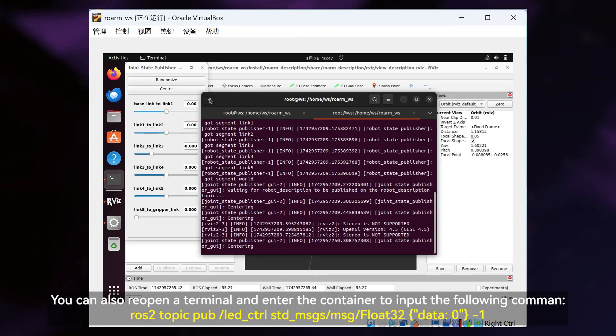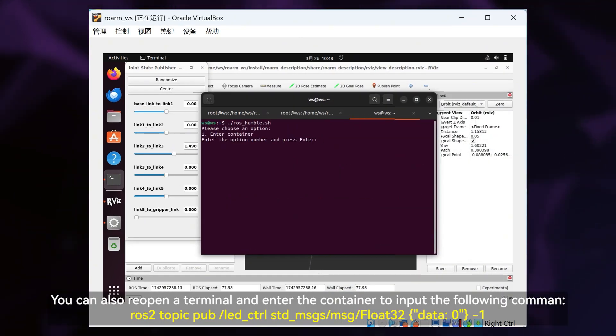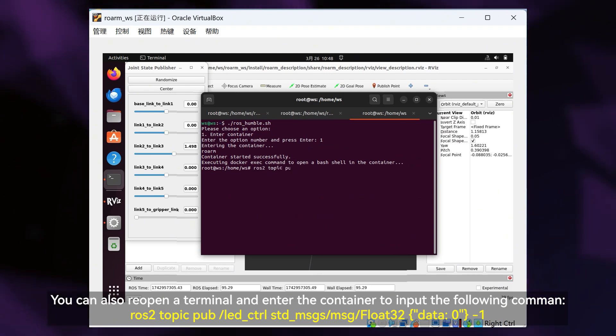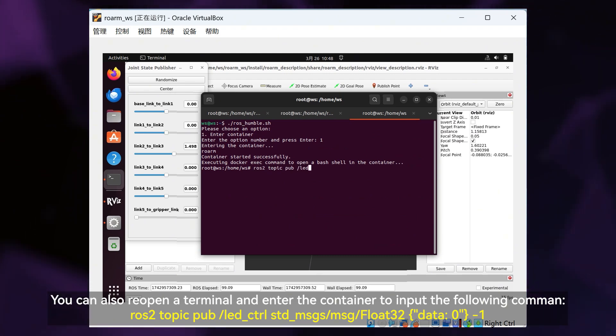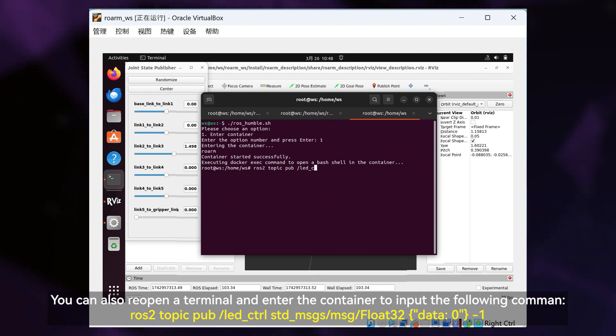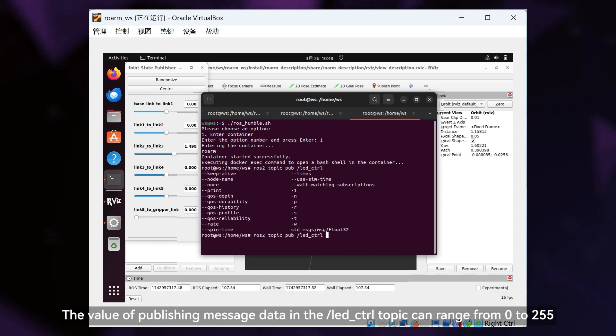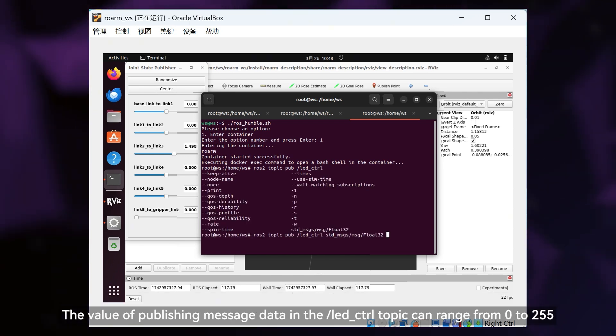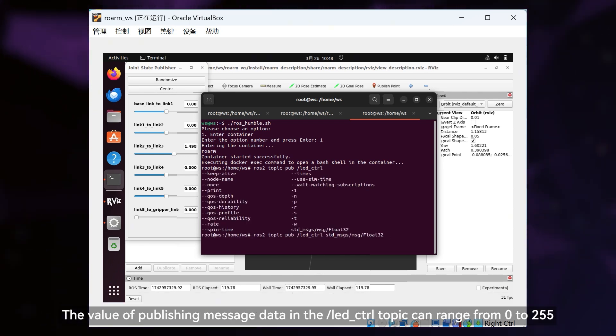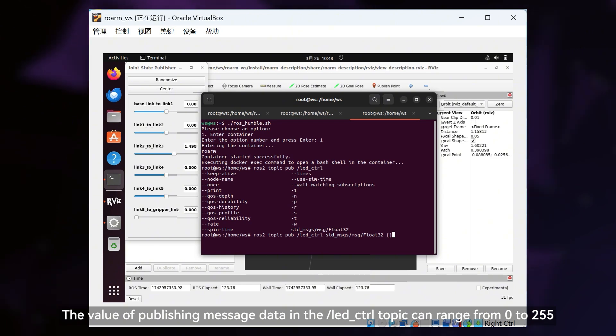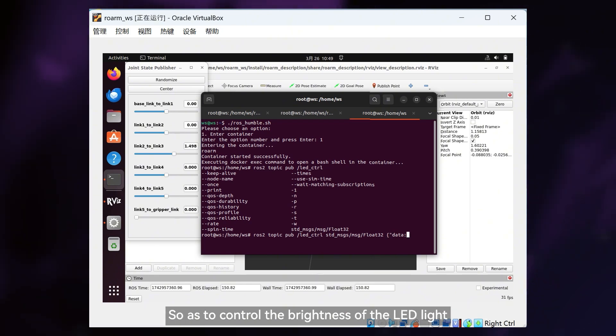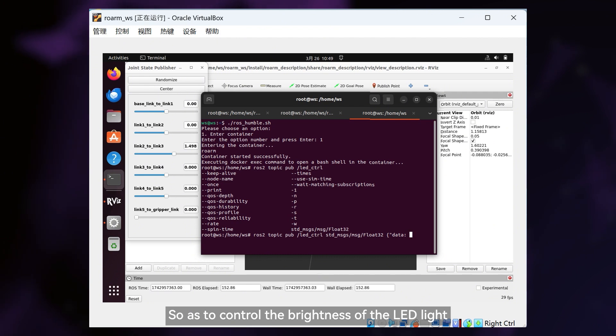You can also reopen a terminal and enter the container to input the following command. The value of publishing message data in the LED control topic can range from 0 to 255, so as to control the brightness of the LED light.